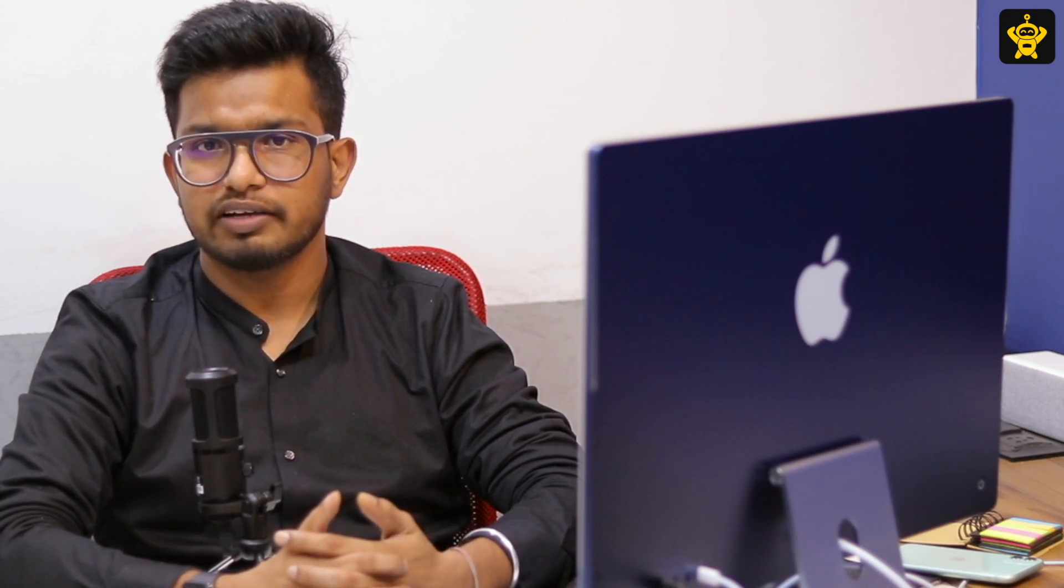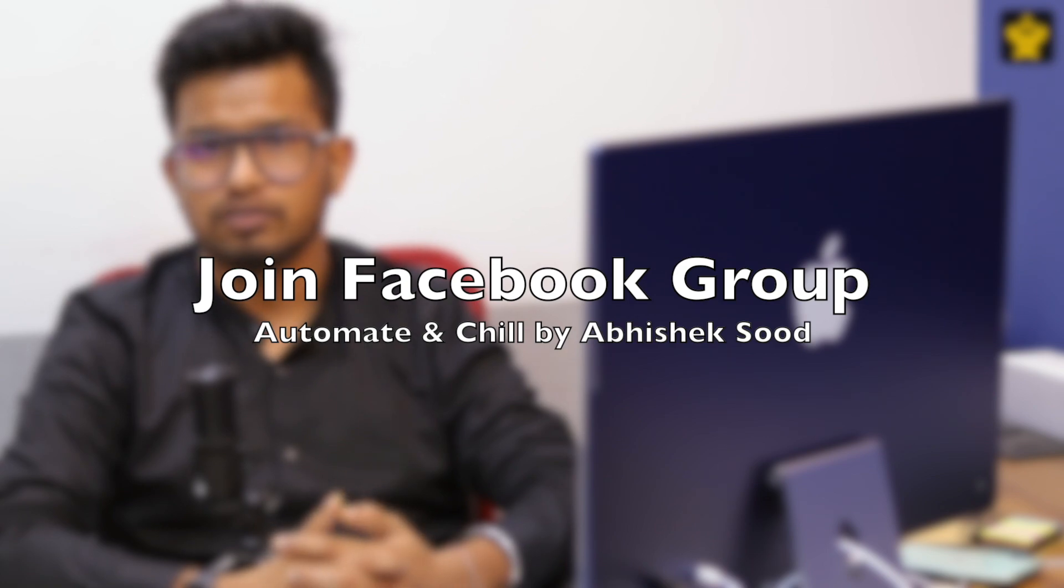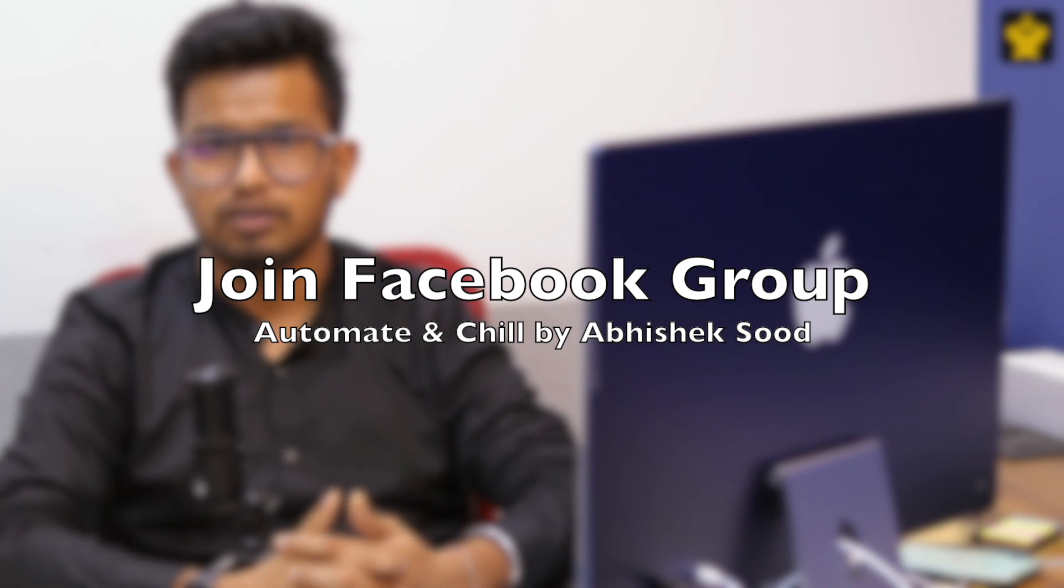I hope you have enjoyed the video. Do share, and if you have any doubt, you can put in comments or join our Facebook group Automate and Chill by Abhishek Sur.